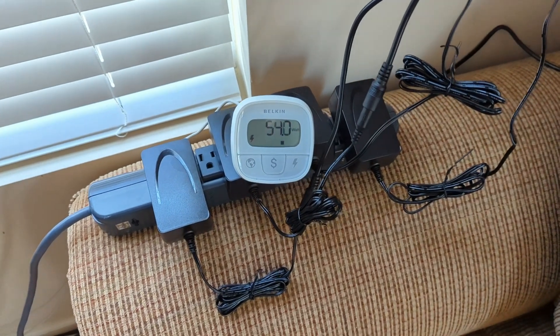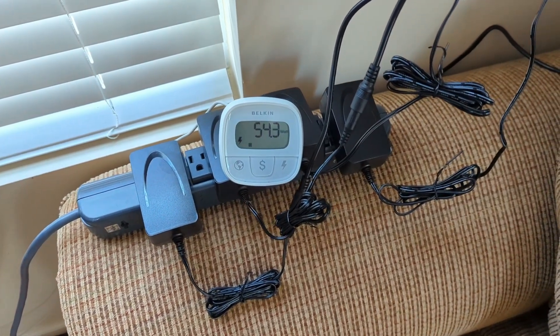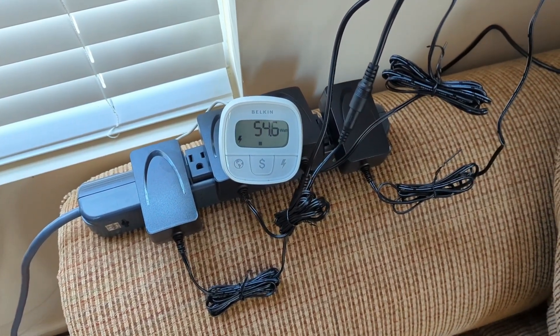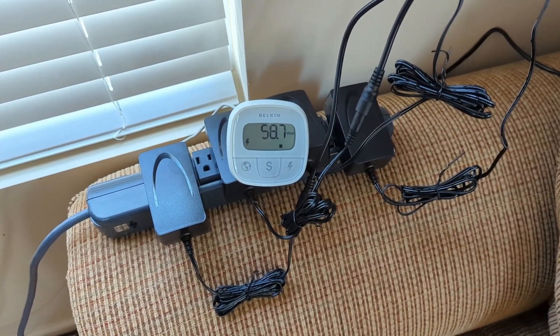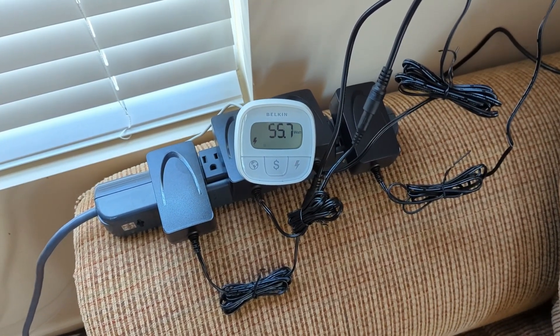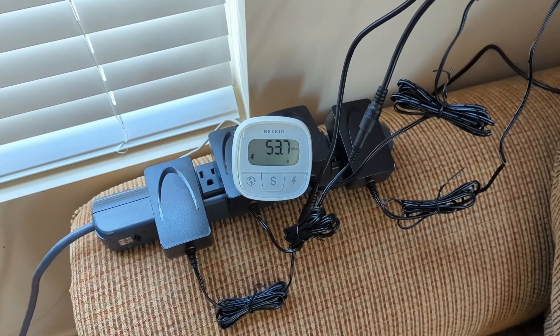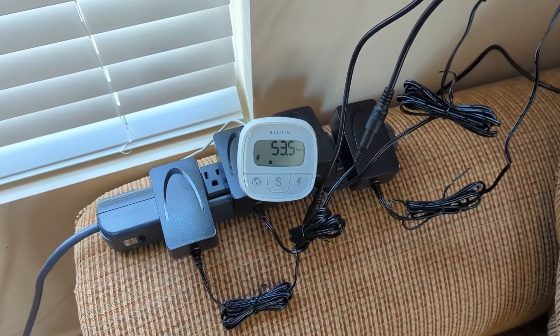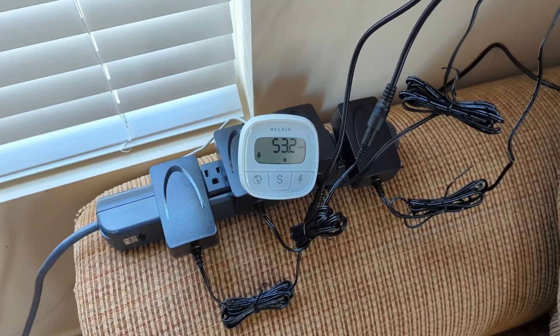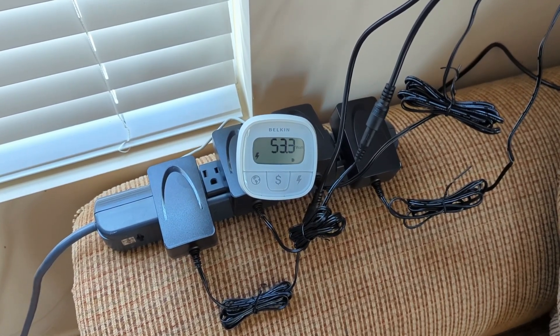Right now 53.7, 54 somewhere around there. It spikes with load, I'll say 60. So we'll say between 55 and 60 standard load.